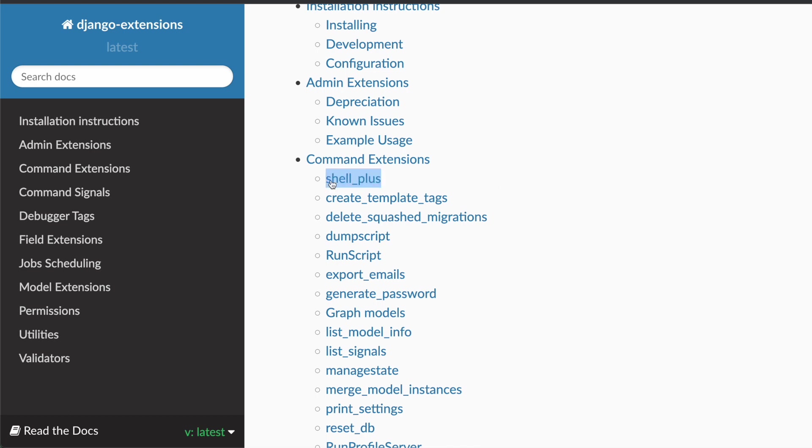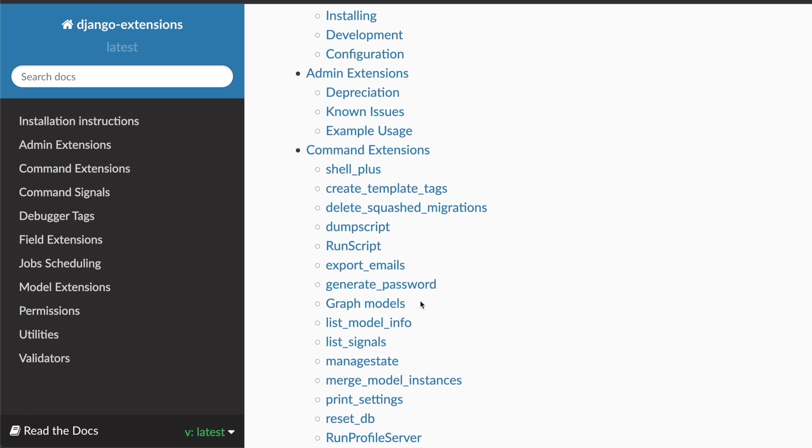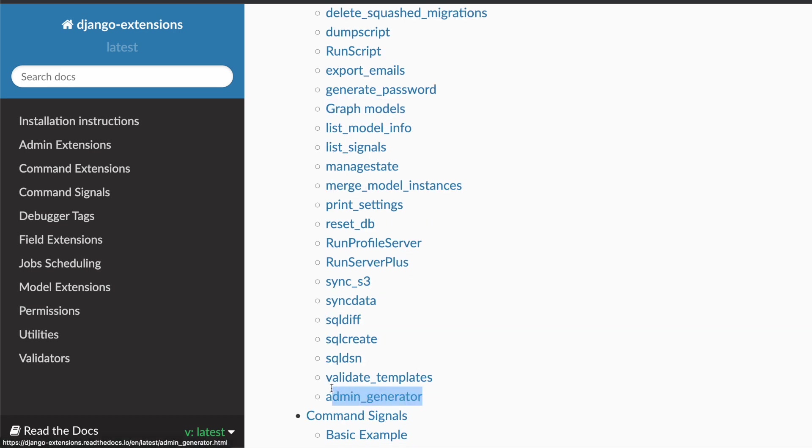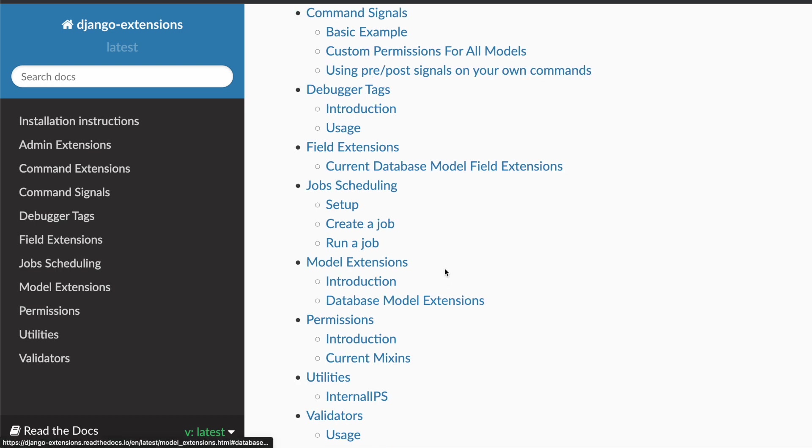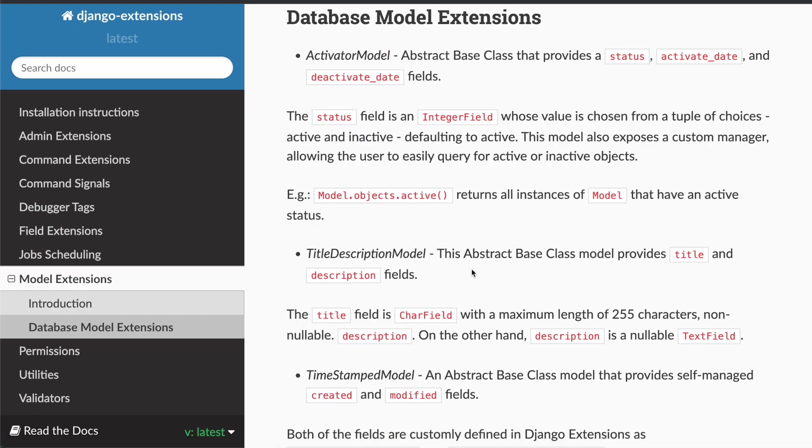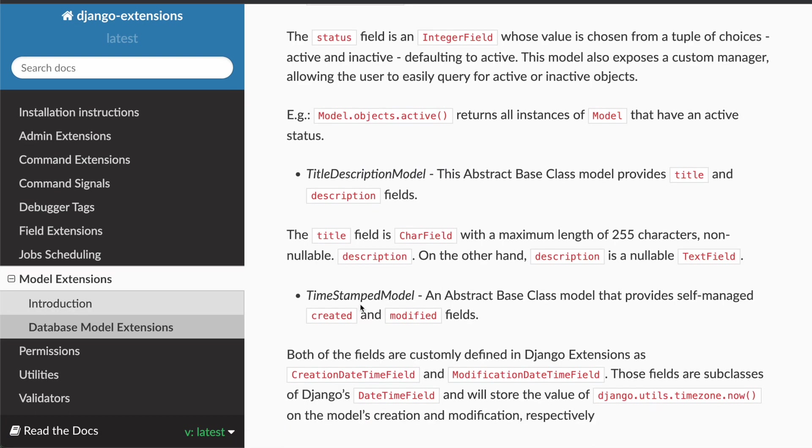So there's the shell plus command, which is similar to the vanilla shell command, but it imports all your models and a few more utils, which is quite handy. Then we have the graph models command, which uses Graphviz to visualize your models and their dependencies. And I'm using the admin generator quite often, which allows you to create, generate an admin.py according to some best practices based on your models.py. Then there is a model extension that I'm using, which is the timestamped model. You just inherit from that and all your models then have a created and modified field.